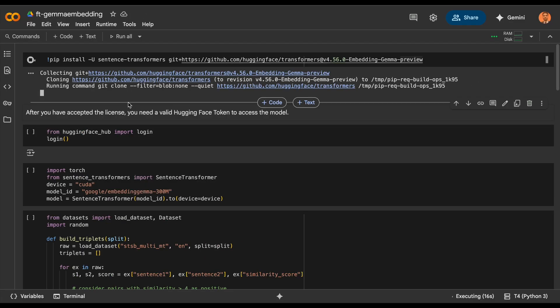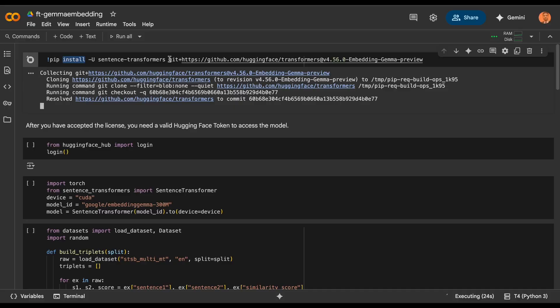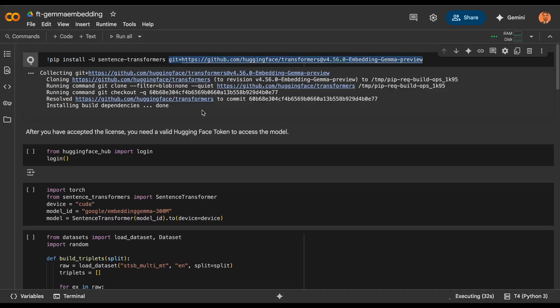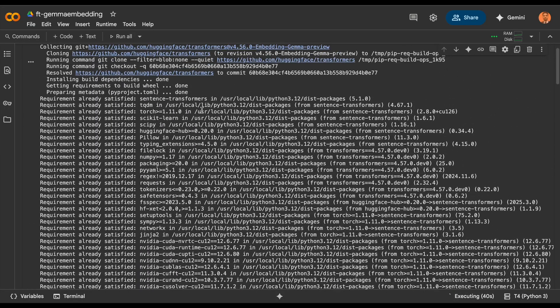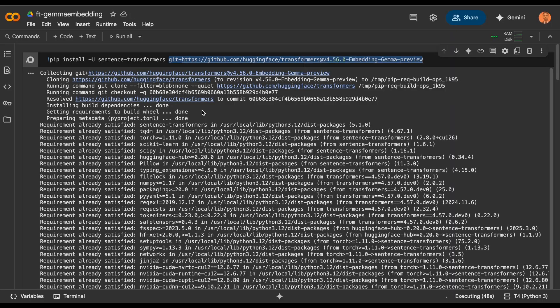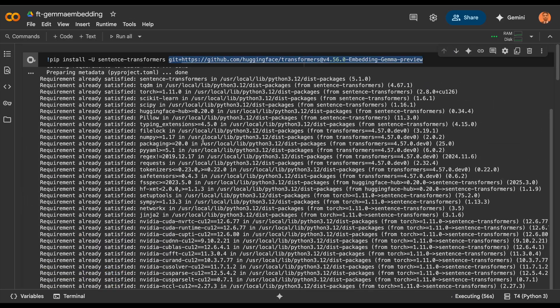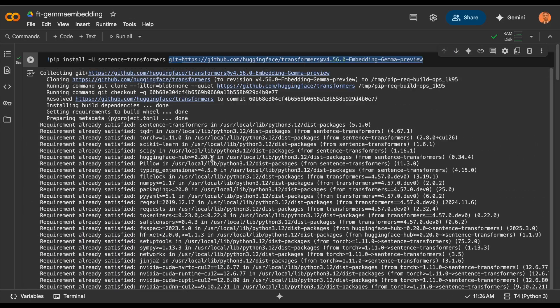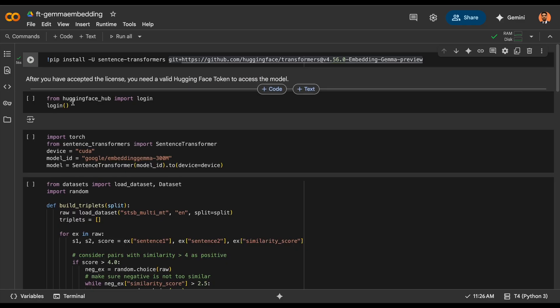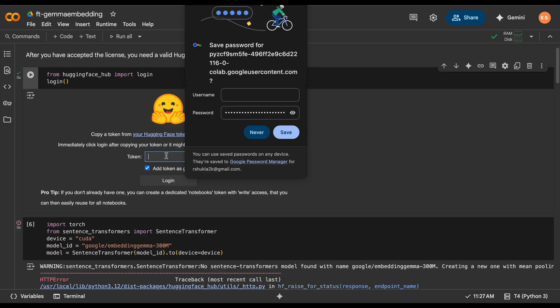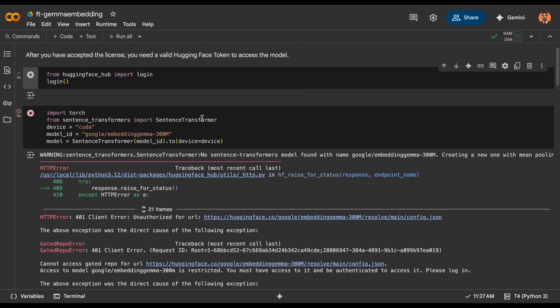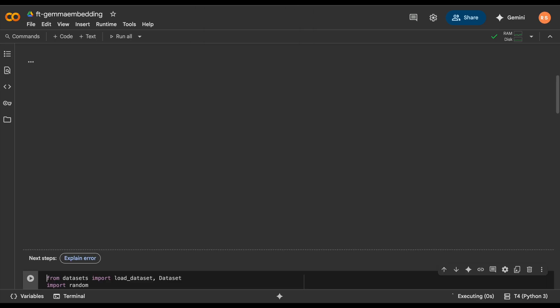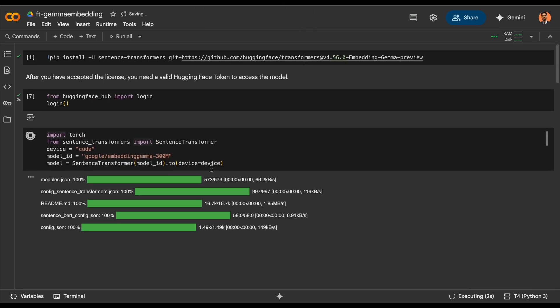Once this is done, you'll need to make sure that the version is correct as I've written in the URL. So let's clear this out and log into HuggingFace. You'll need to provide the token. Once this is done, we can download the model from Google's 300 million parameter embedding model.